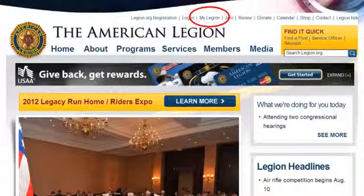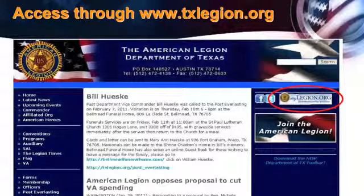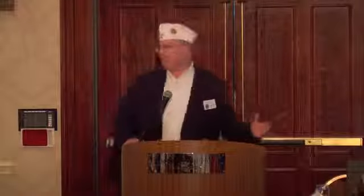You can get the new electronic dispatch that National puts out every two weeks. Simply go to either TheLegion.org and at the top of their page click on MyLegion, or go to TXLegion.org and click on the MyLegion.org icon. It will take you to this page. You either sign in as a member, which we all can do.